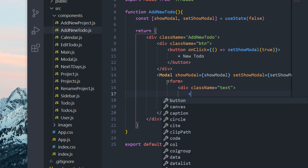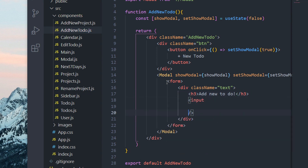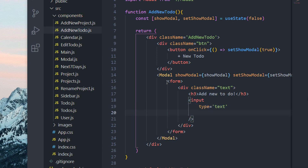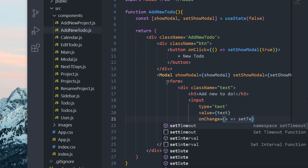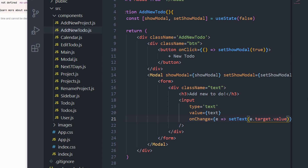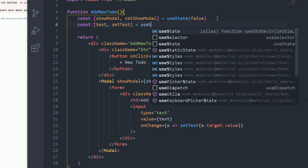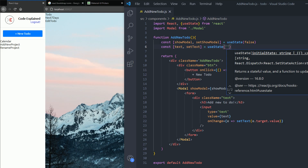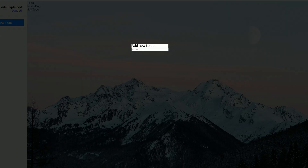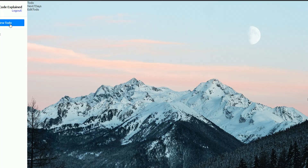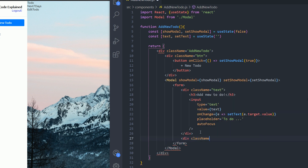I'm going to create a form and add some JSX. First I'll add a div with the class name text. Inside we have an h3 that says 'add new to-do' and then an input. This input is going to be controlled — type is text, value is text, and onChange changes our text to whatever event.target.value is. I need to create that state: const [text, setText] initialized with an empty string. I'll add a placeholder of 'to-do' and also add autoFocus so when you open the form it's auto-focused and you can type directly.